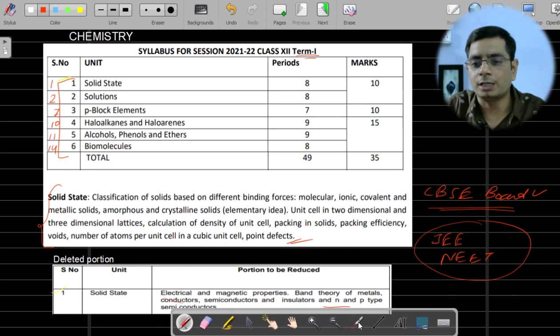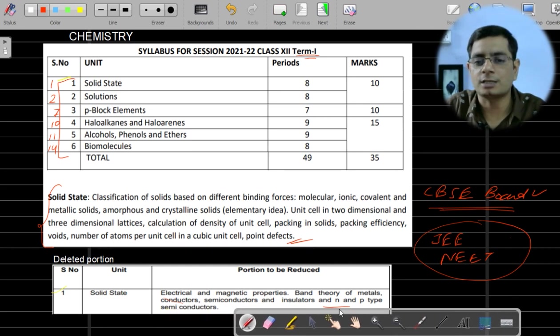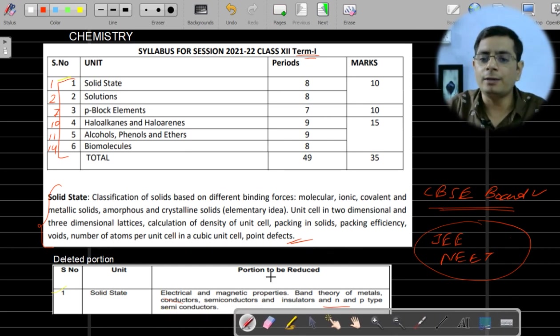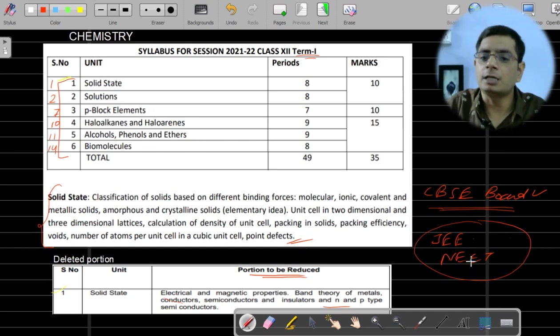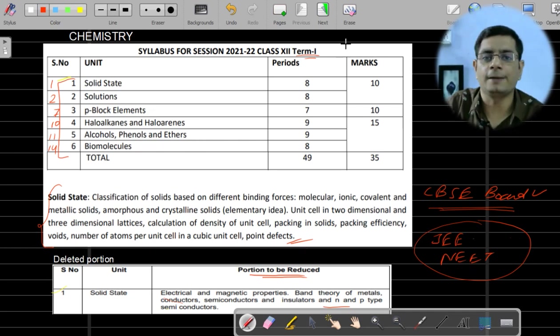It was nearly a two-page topic and was a very easy topic — not sure why the board removed it. But from the board exam point of view, you don't need to study these topics. However, for JEE, NEET, or other competitive exams, all these topics will be asked.